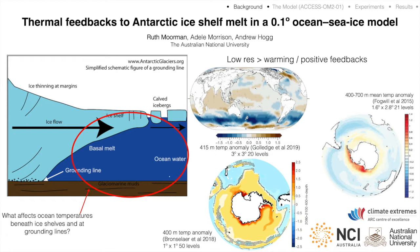One big outstanding question in particular is how might this freshening affect the temperature of water masses on the continental shelf and the temperature of waters that come into contact with the ice sheet itself. This question is of particular importance as resolving it could reveal thermal feedbacks whereby ice melt could drive further future ice melt.